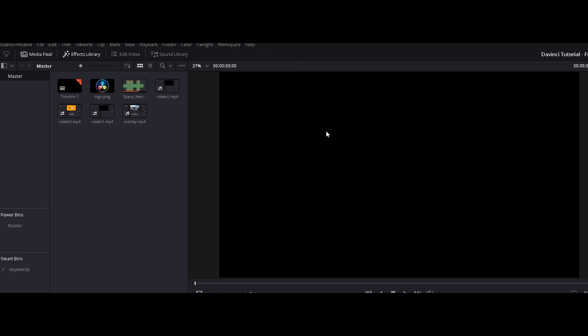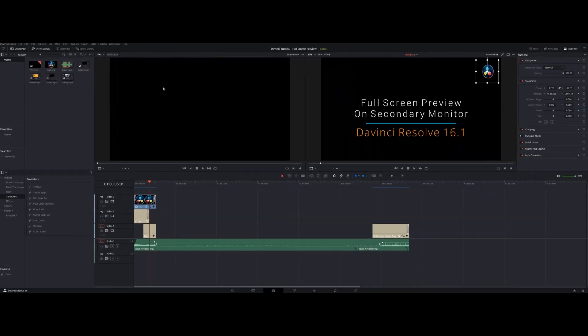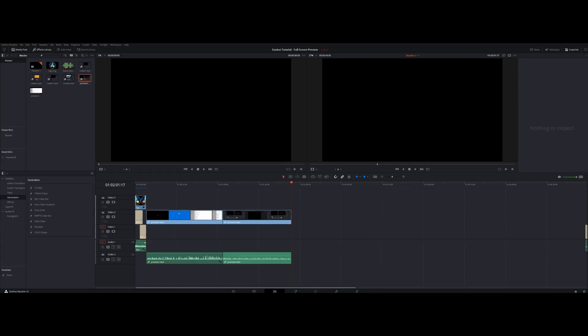So now you can see that the secondary monitor is going to be a full screen preview for your project.